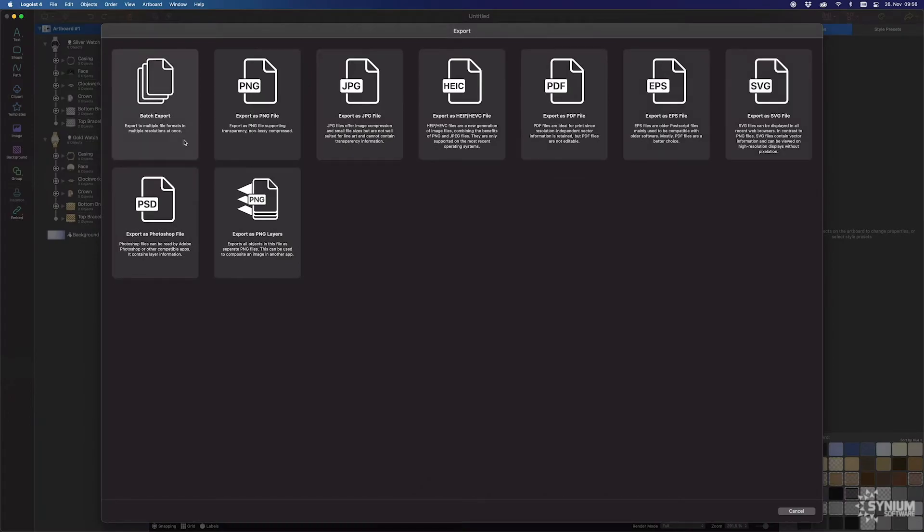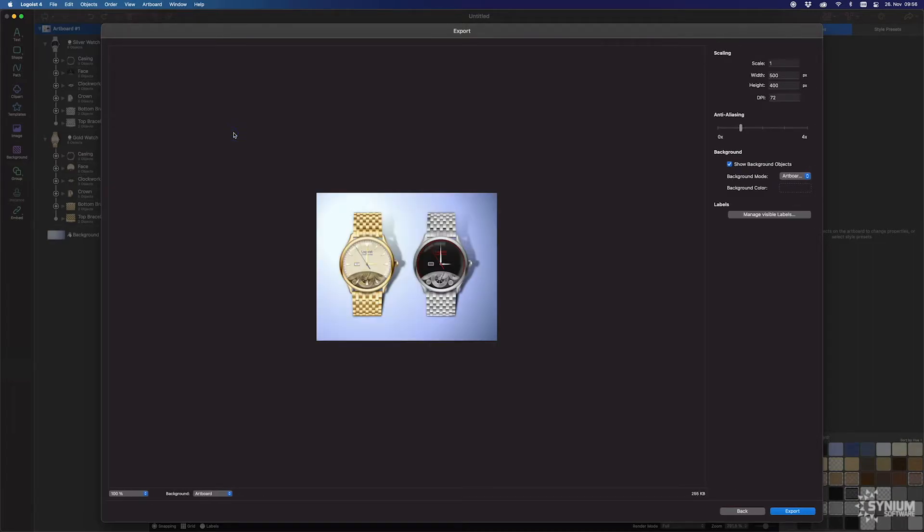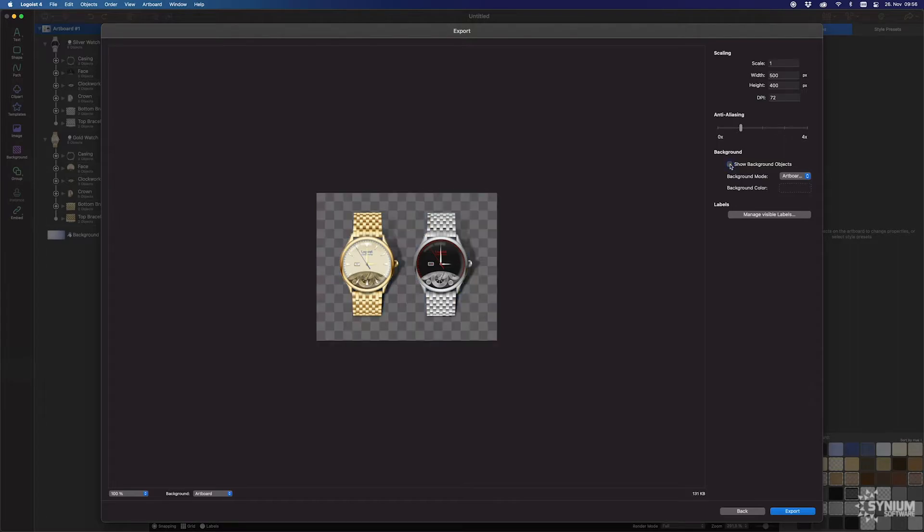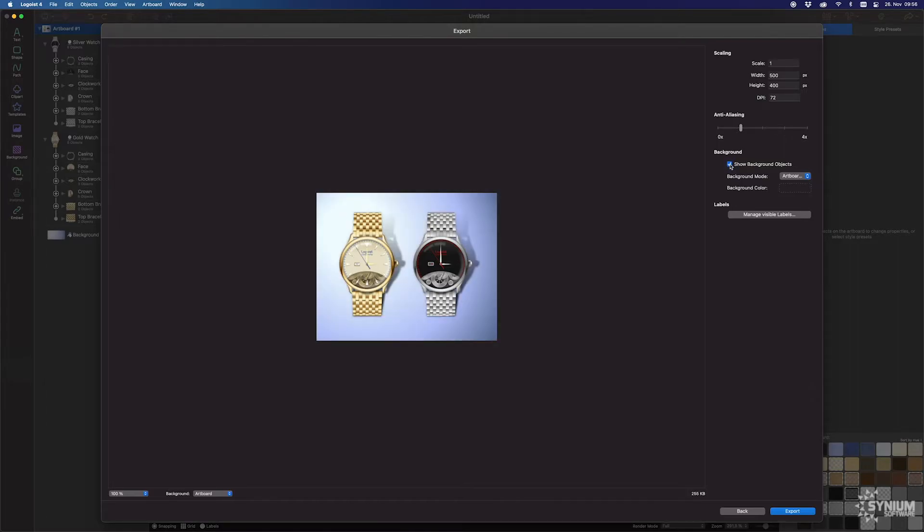Now you see all output formats available and also the batch export and PNG layer export. Choose a format. Select whether the background should be visible or transparent, and scale your picture to the size needed.